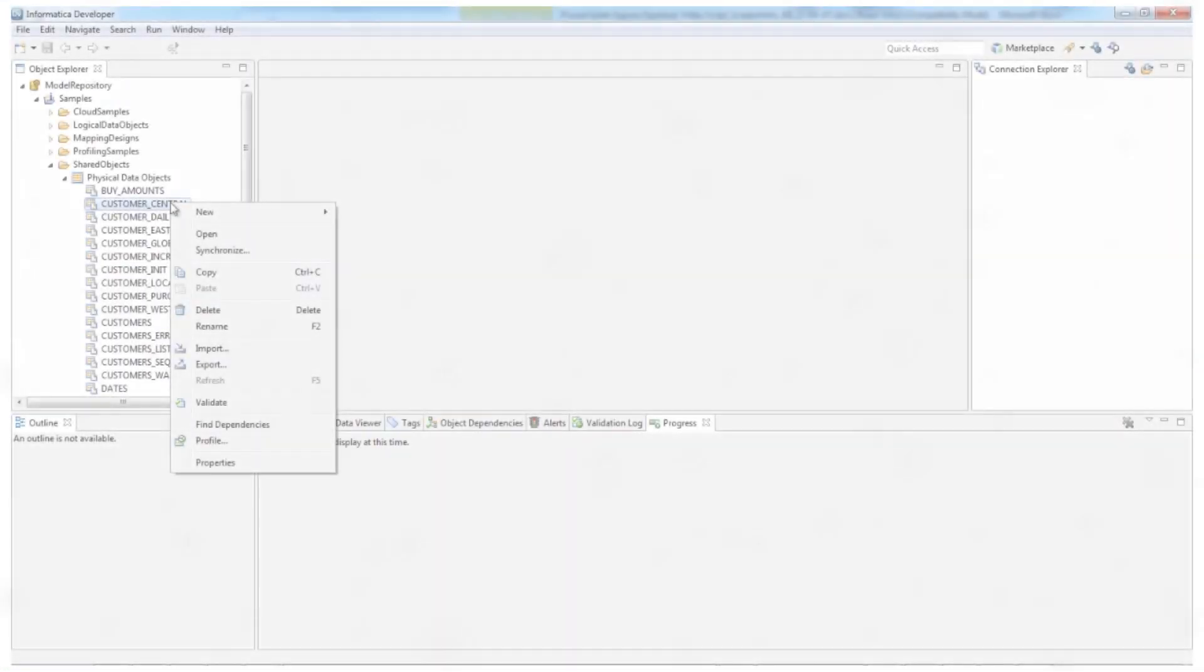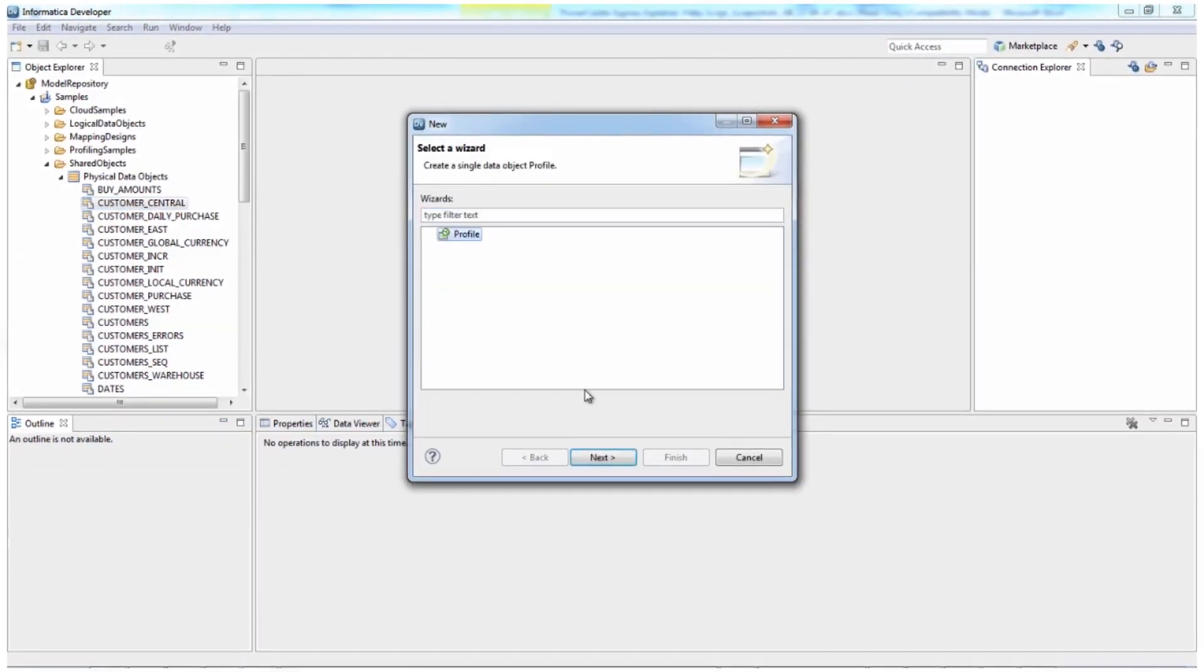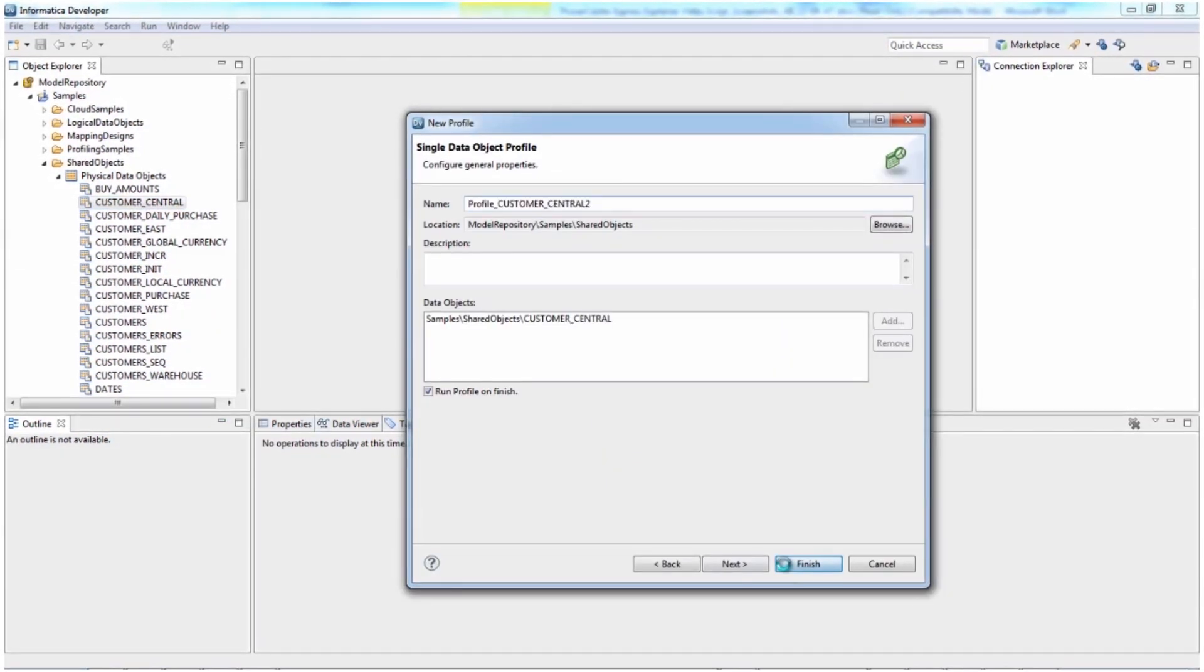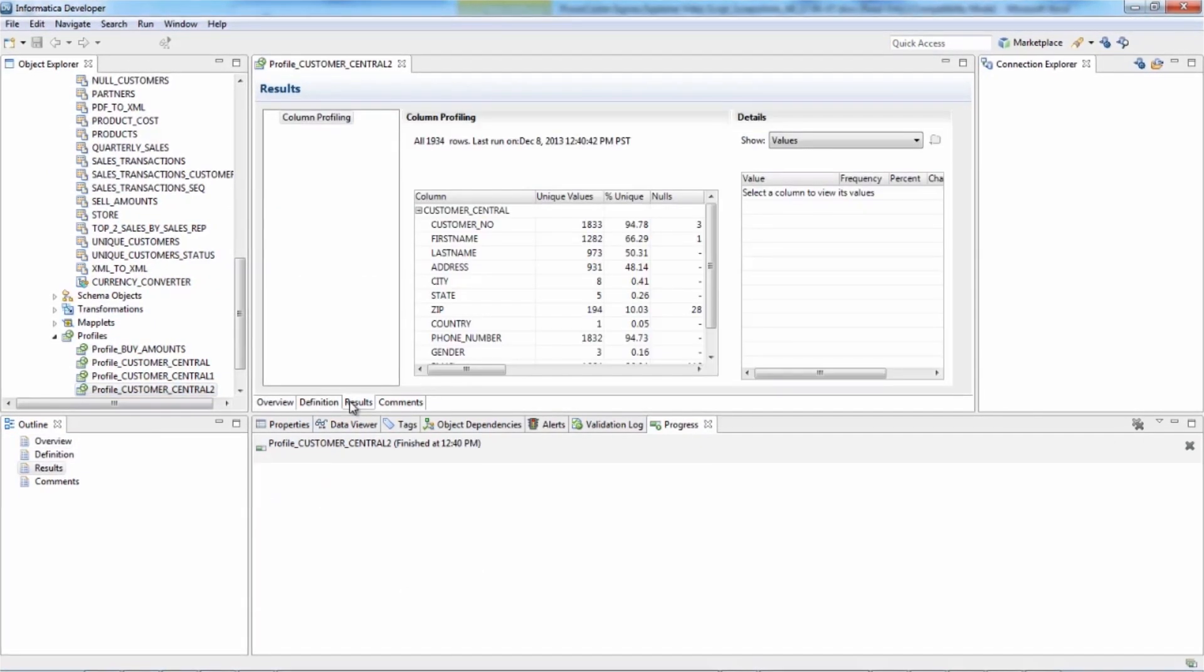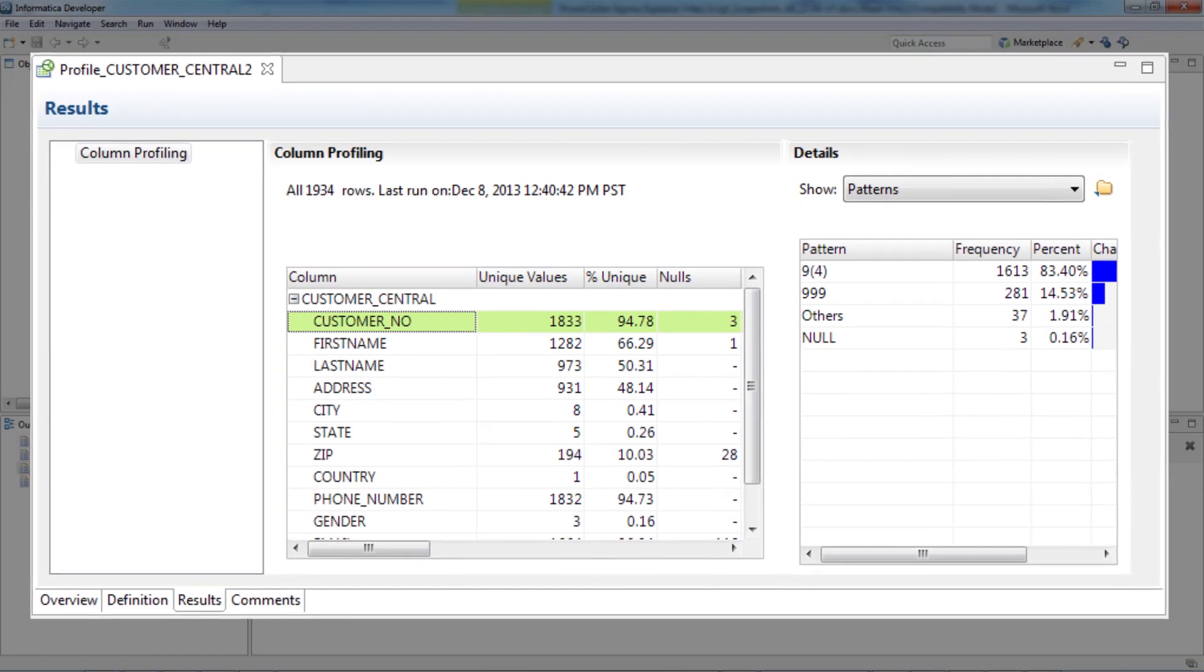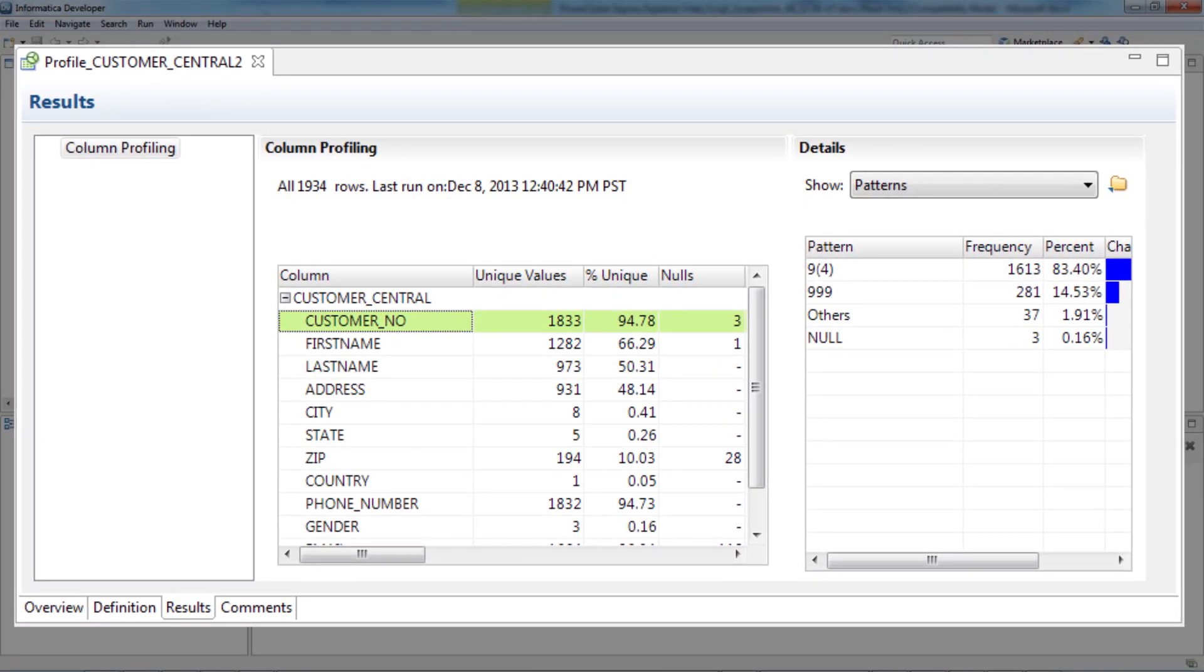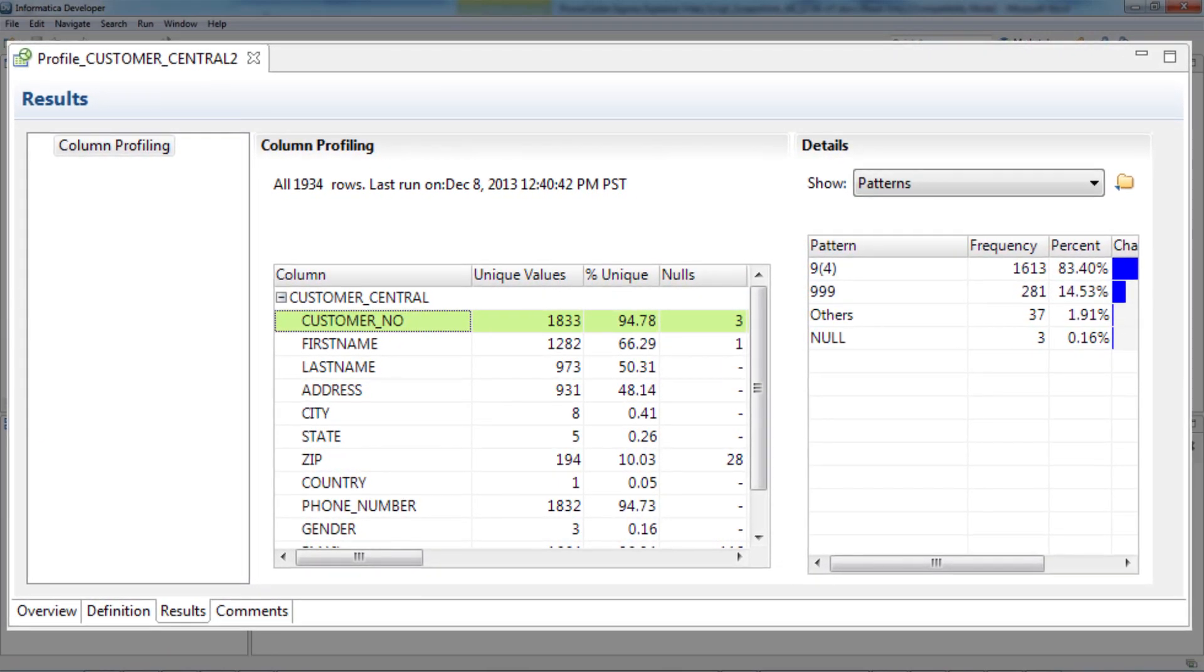PowerCenter Express imports raw data from a wide variety of business sources and allows you to profile that data in-line before and during the process of integration. You'll be able to analyze data structure, content, and quality and then confidently transform the useful information in ways that make sense to you and your business.